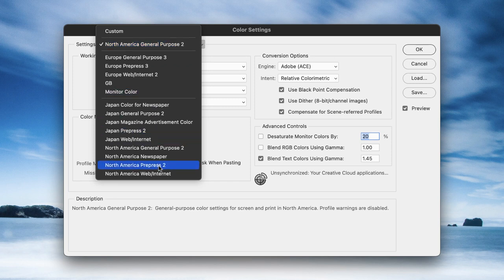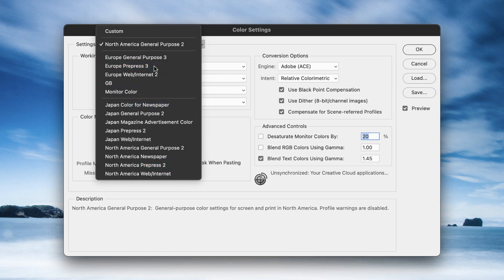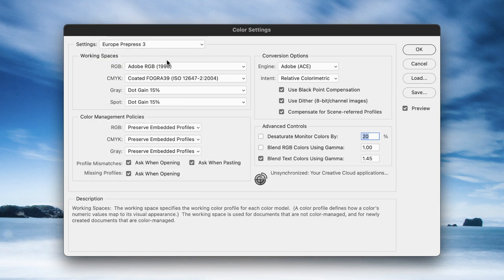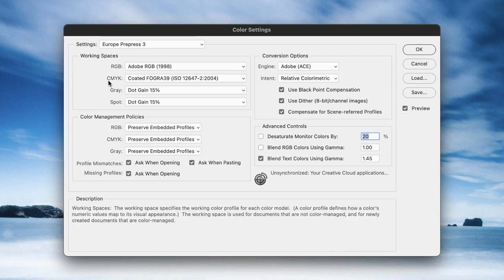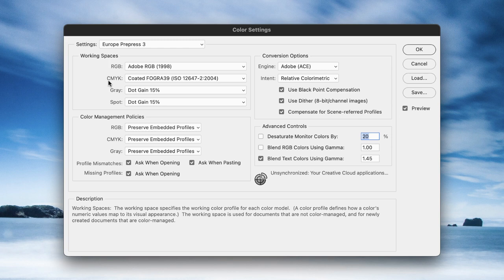In my case, I'm working in Europe, so I'll choose Europe Pre-Press 3. That will give you Adobe RGB for your RGB images and Coated Fogra 39 for your CMYK projects. These are best practice workflows. Generally speaking, when you're working in Europe, you'd find an equivalent for the North American General Purpose 2.